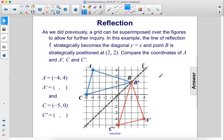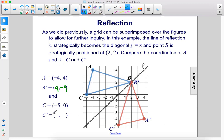A grid can be superimposed over the figures to allow for further inquiry. In this example, the line of reflection L strategically becomes the diagonal y equals x, and point B is strategically positioned at (2, 2). Comparing coordinates: A is at negative 4 comma 4, and A' is at 4 comma negative 4. C is at negative 5 comma 0, and C' is at 0 comma negative 5.